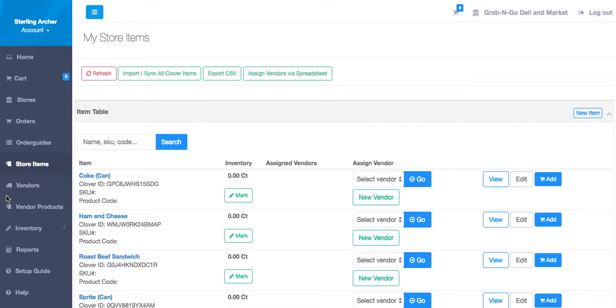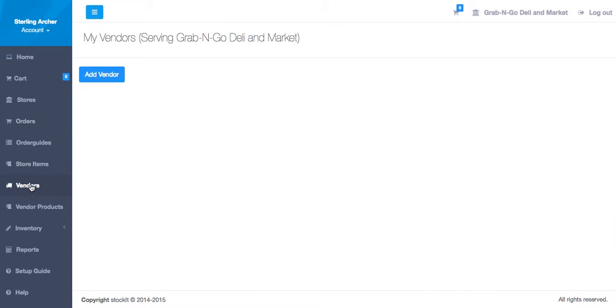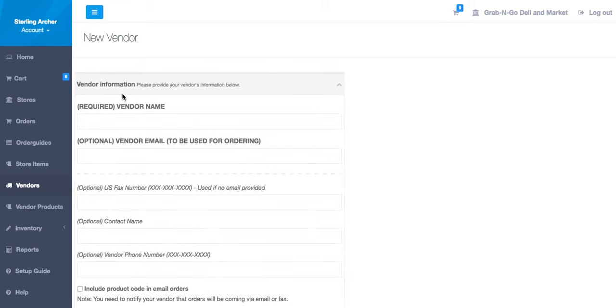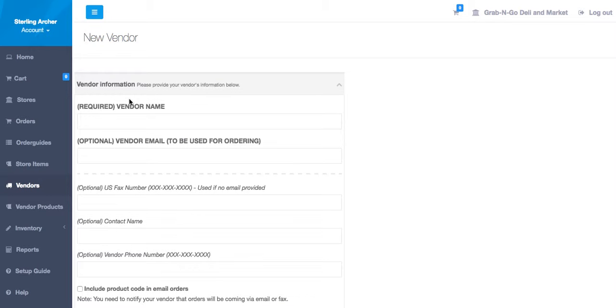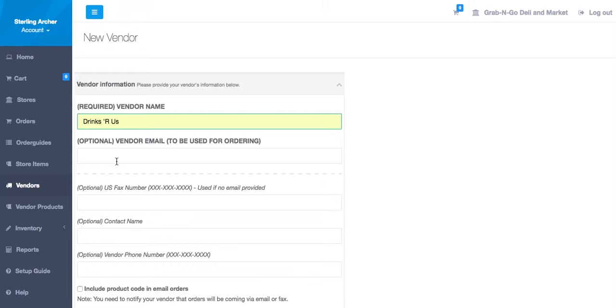Let's go to the Vendors section and click Add Vendor. The next screen will ask for several key pieces of information. Let's call this vendor Drinks R Us. We also need to enter an email where the vendor can receive the orders.